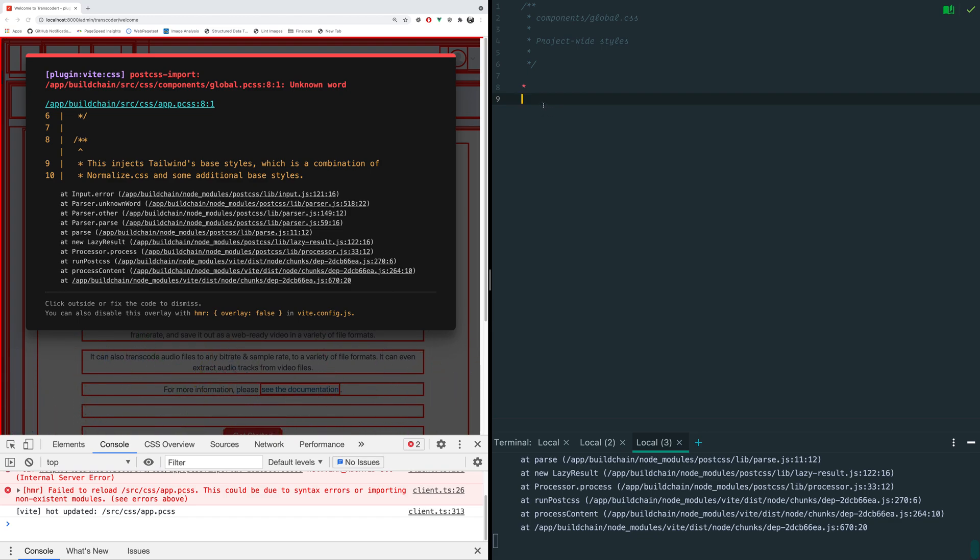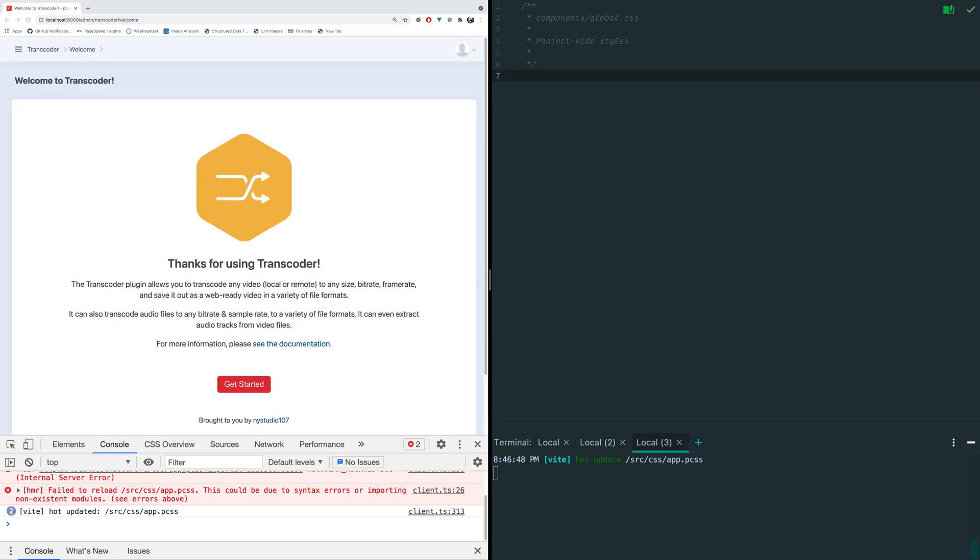Okay so this is great. If an error happens you get this nice little overlay in there so that's a nice experience as well. We made our change and there we go, we're good to go.